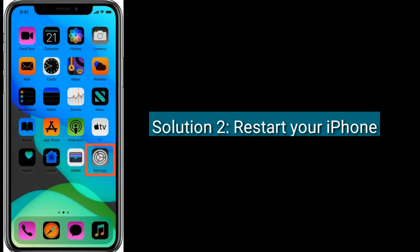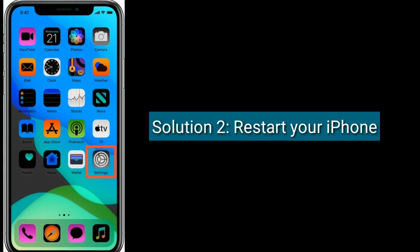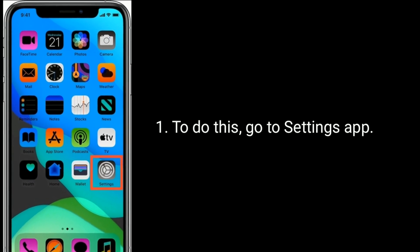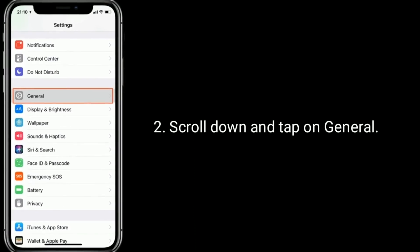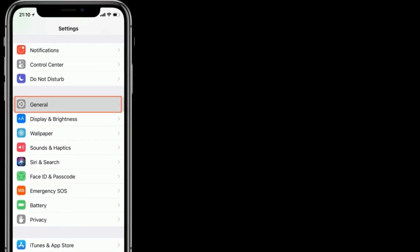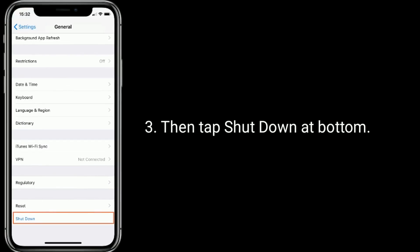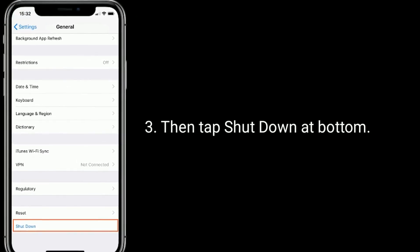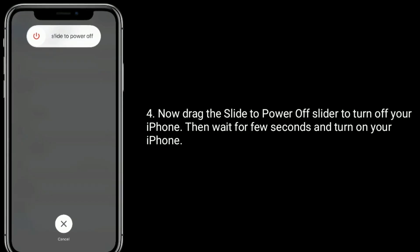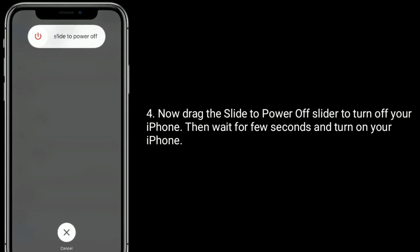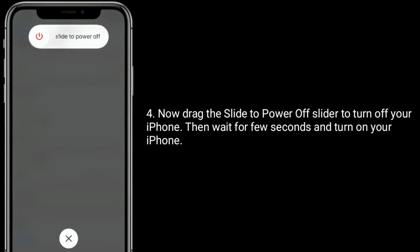Solution 2 is to restart your iPhone. To do this, go to the Settings app. Scroll down and tap on General, then tap Shut Down at the bottom. Now drag the slide to power off slider to turn off your iPhone. Then wait a few seconds and turn on your iPhone.